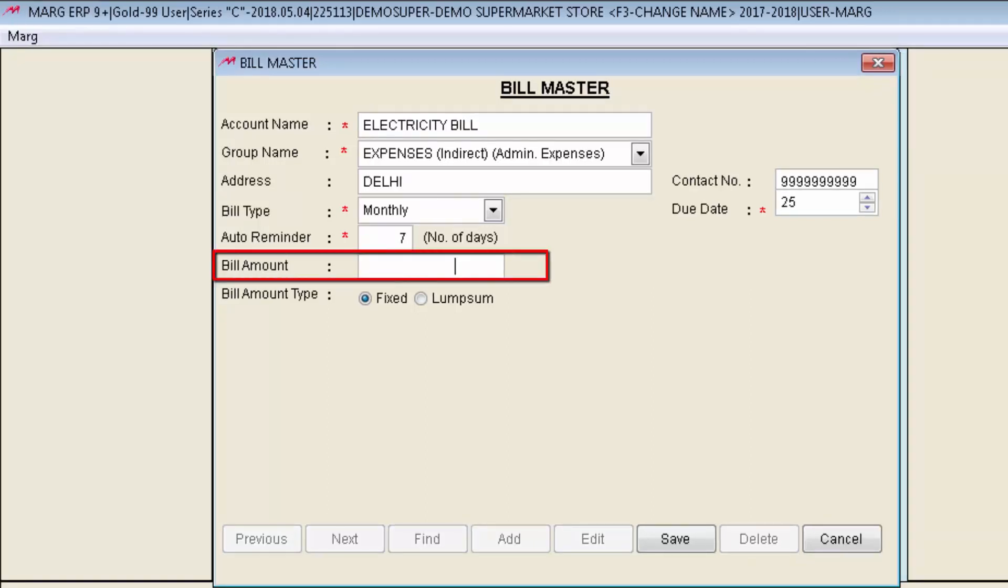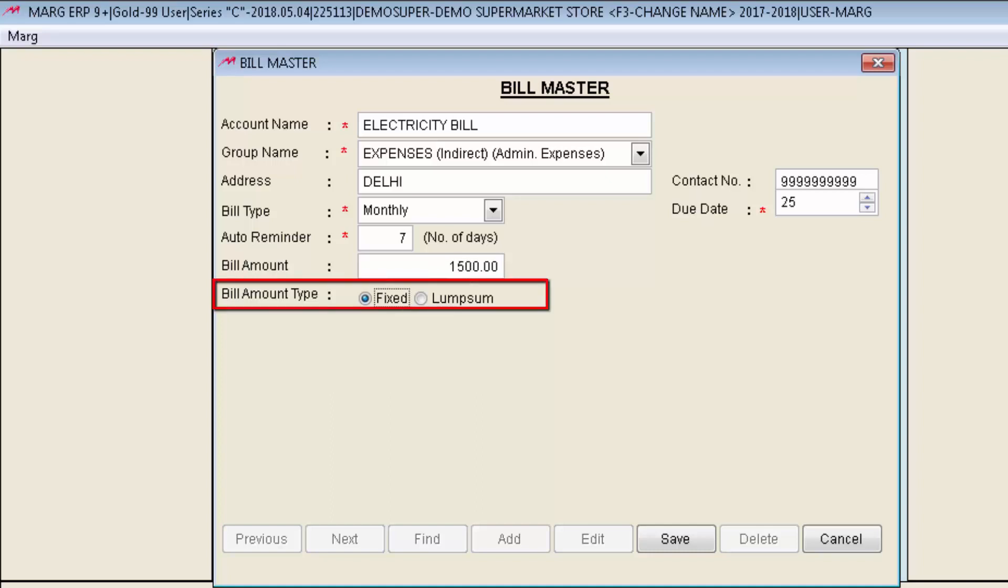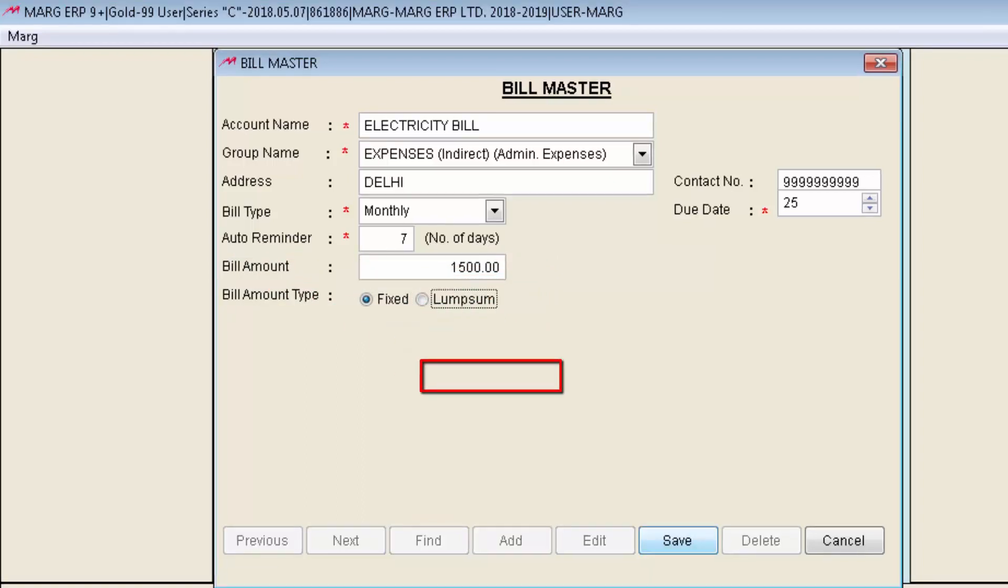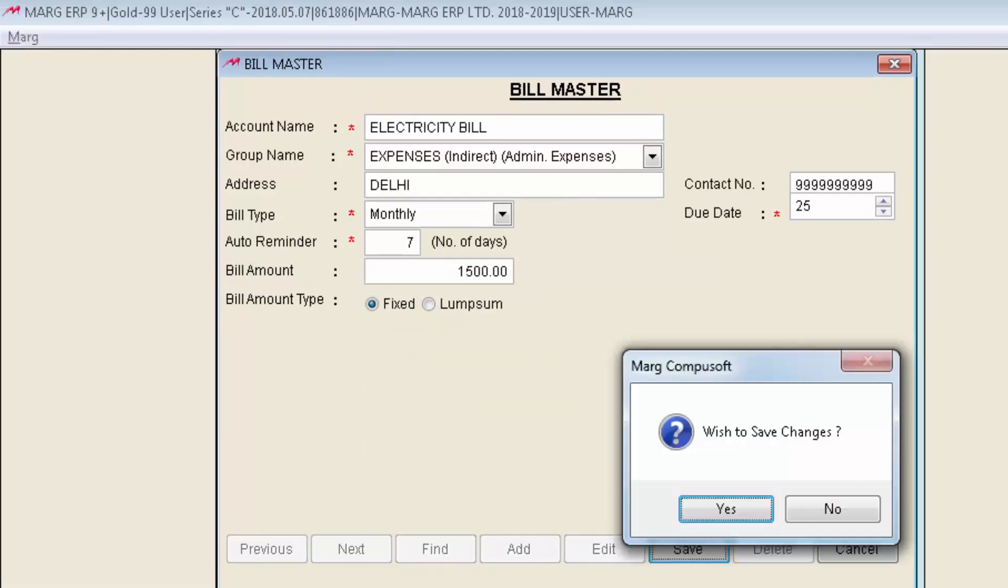And in bill amount if you pay a fixed amount then you can define here the bill amount which you are required to pay or receive. Then is bill amount type. In bill amount field you will select fixed if you had defined the fixed amount. Else you can select lump sum. We are taking fixed. Then click on save to save the changes.